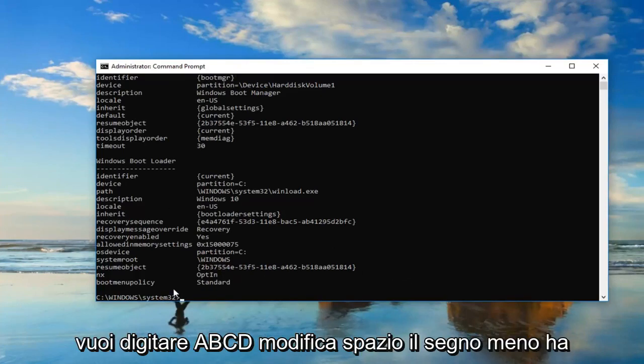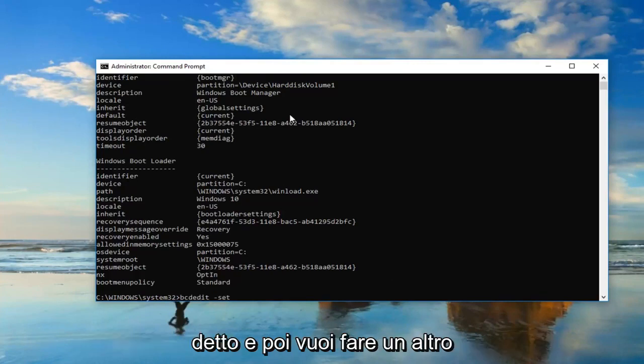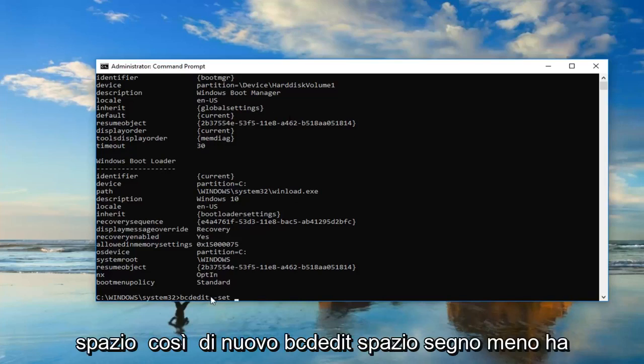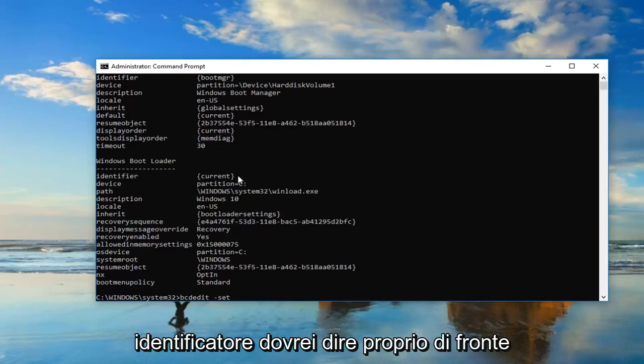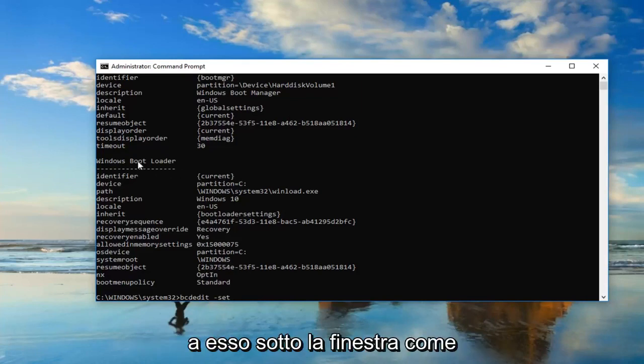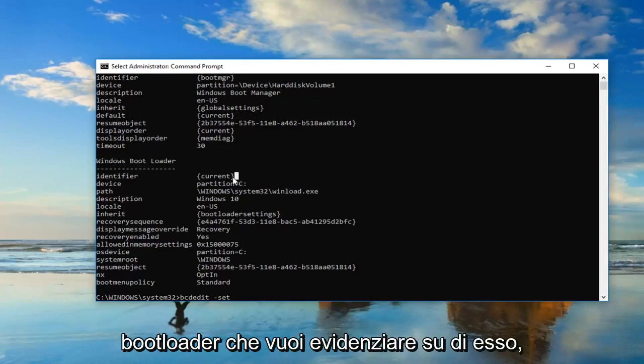Now you want to type in bcdedit space minus sign set, and then you want to do another space. So again, bcdedit space minus sign set. Now, whatever is underneath identifier, or I should say right across from it, underneath the Windows boot loader.